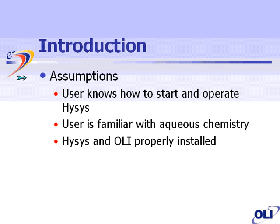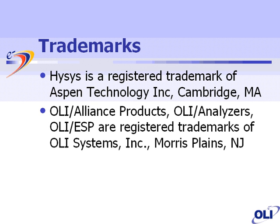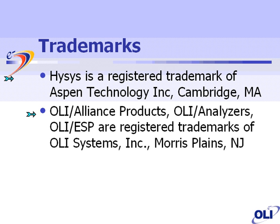There are some assumptions that we have with the software. First, we are not going to provide training in Hysys OLI usage. We assume that users will be able to start and shut down and perform basic flow sheeting operations within Hysys. We're also going to assume that you have familiarity with aqueous chemistry and that Hysys and OLI have been properly installed and all licensing issues have been resolved. Hysys is a registered trademark of Aspen Technology located in Cambridge, Massachusetts. OLI, the OLI Alliance products, OLI Analyzers, OLI ESP, and any other product marked with OLI are registered trademarks of OLI systems in Morris Plains, New Jersey.